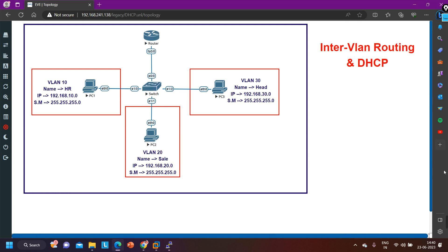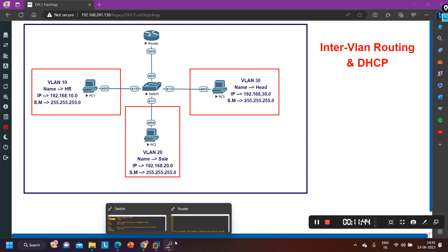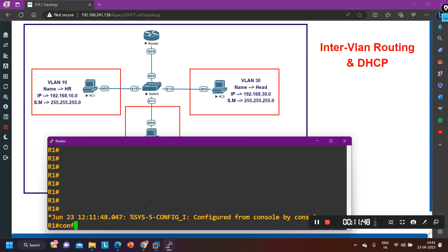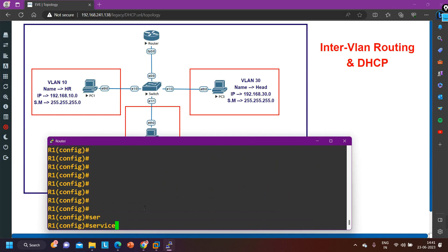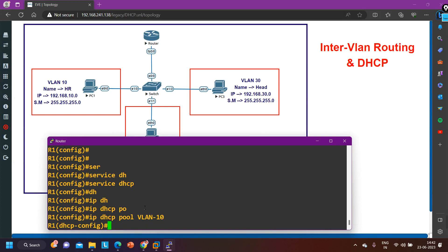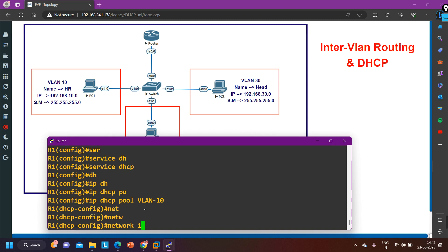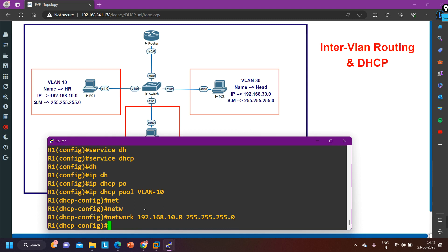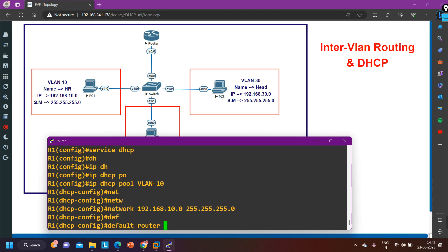Lastly, I am going to configure DHCP on router R1. Here you can run the command 'service DHCP.' Then you need to create one pool — IP DHCP pool VLAN10. Then define the network: network 192.168.10.0, and default-router 192.168.10.1. If you want to define the DNS server IP address also, let's say 8.8.8.8.